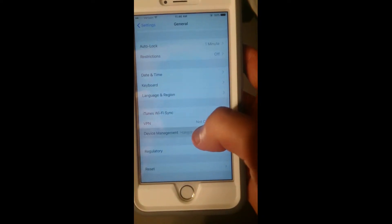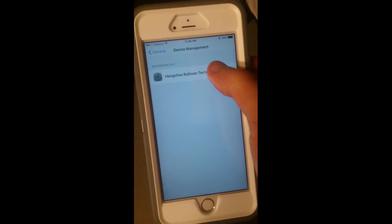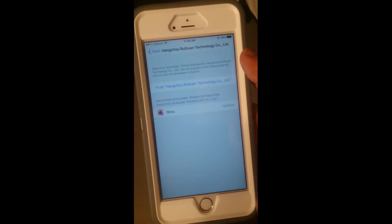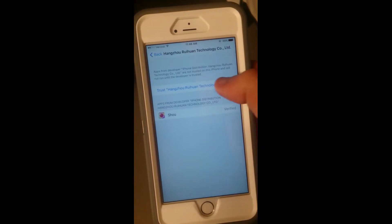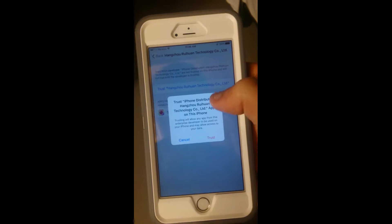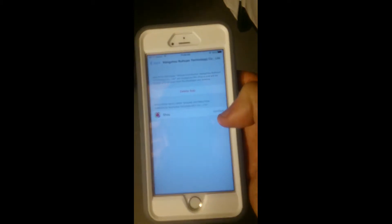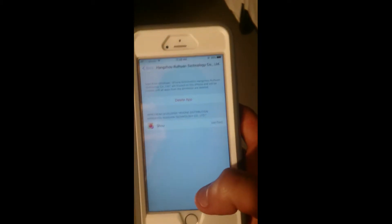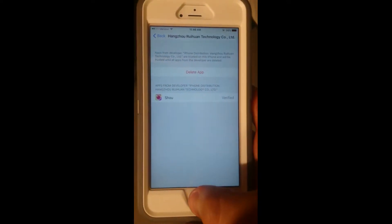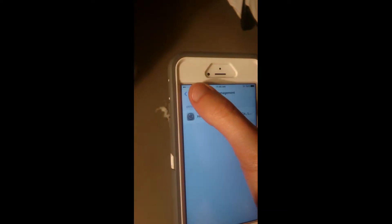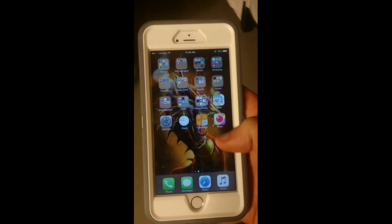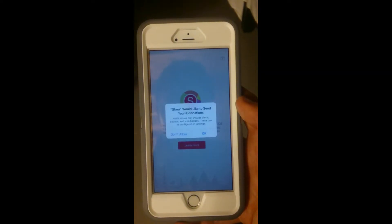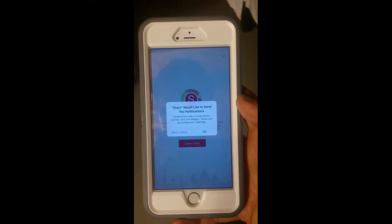Never mind — you need to go to Device Management. I'm guessing they changed the location, so it's Device Management now. This is the app — you click Trust. It was called Profiles before but now it's called Device Management, as you can see right there.